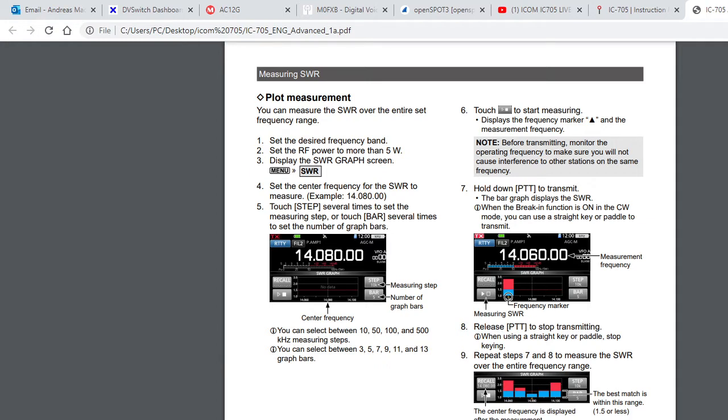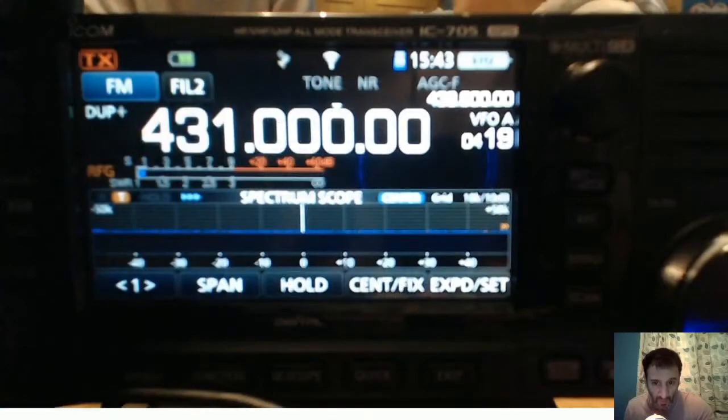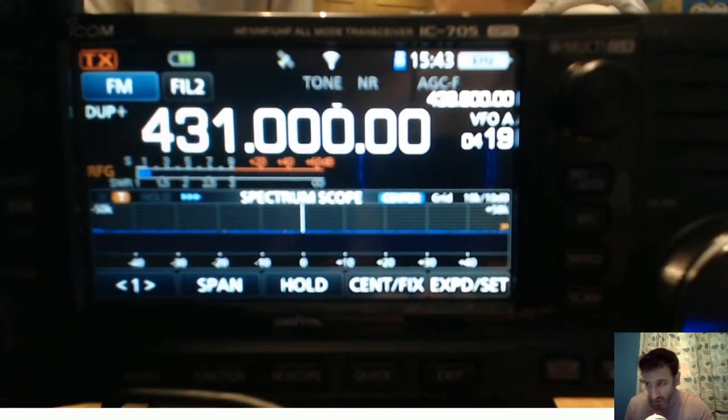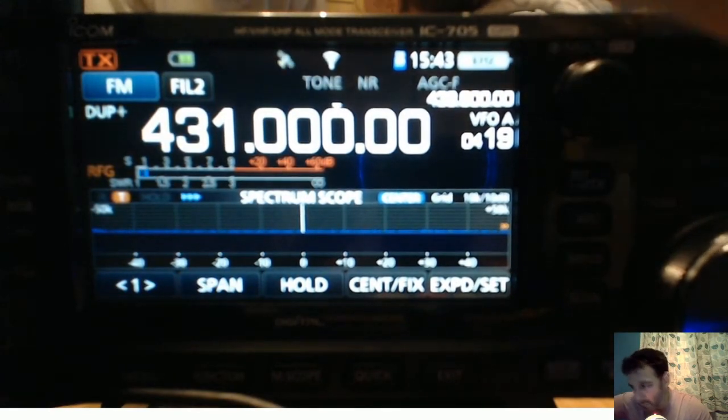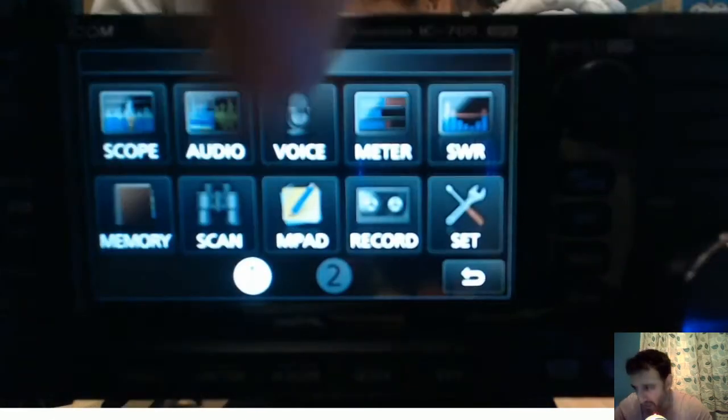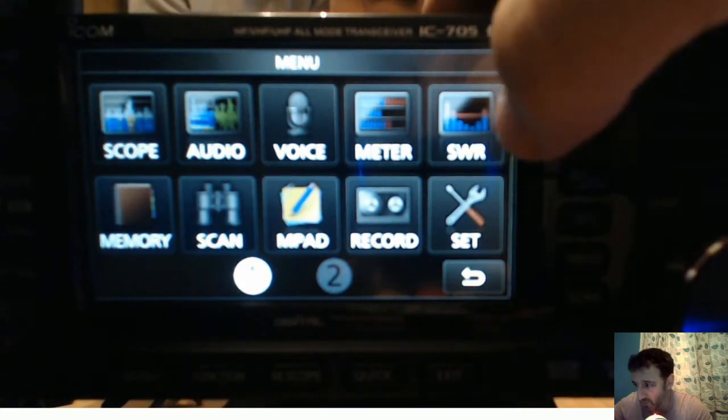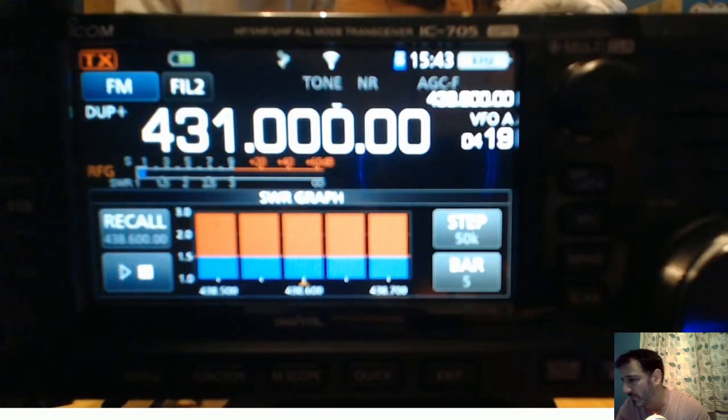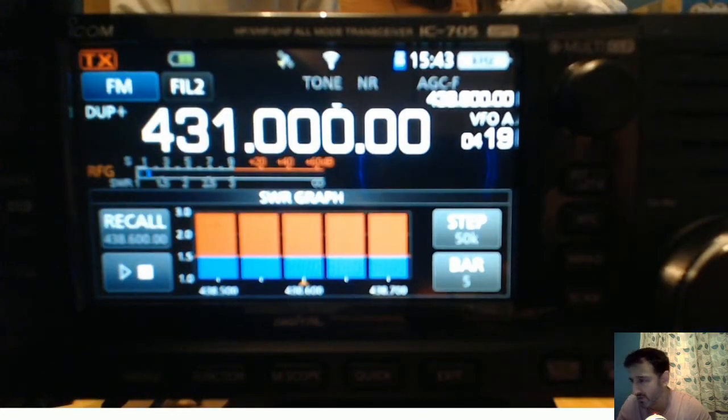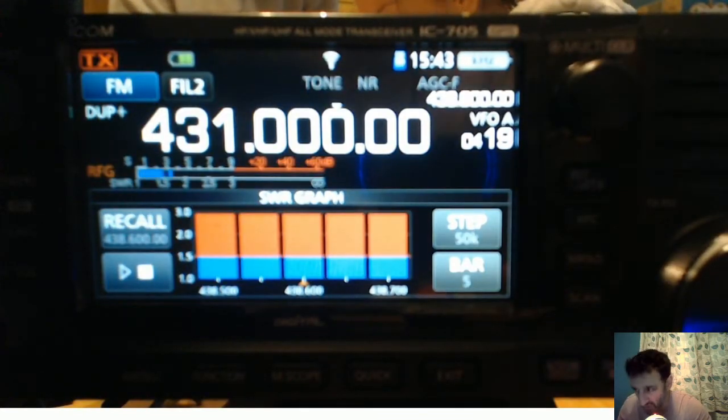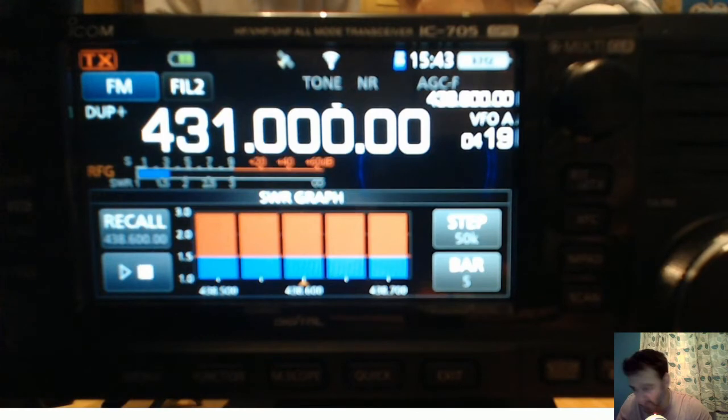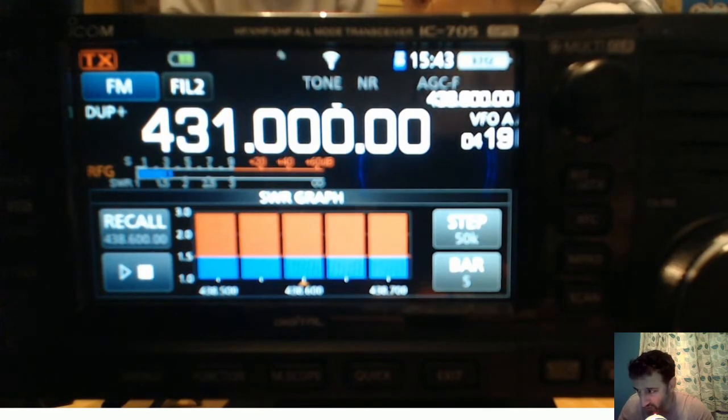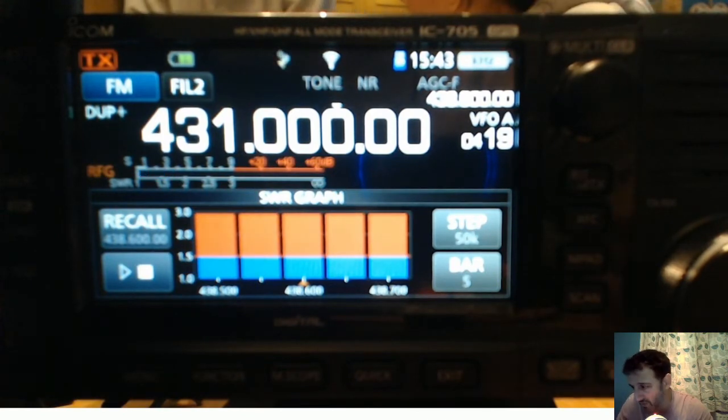First thing we'll do is switch back to the radio. We'll hit menu and we'll hit SWR. We're on 70 centimeters so we've got high SWR here, but that's fine for testing.